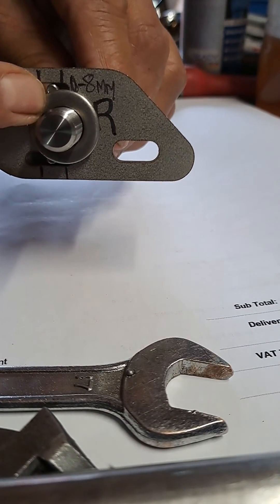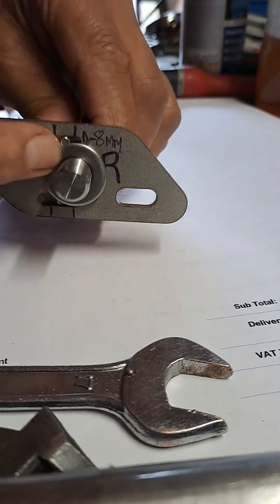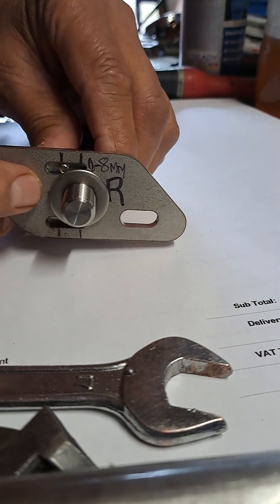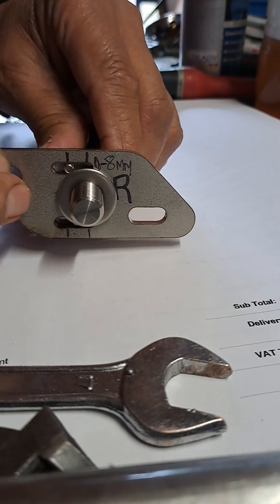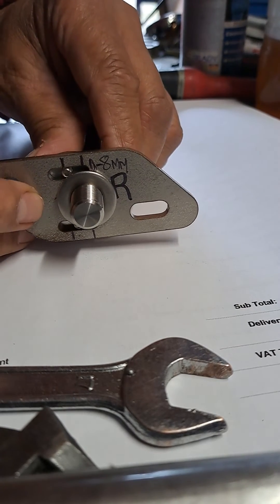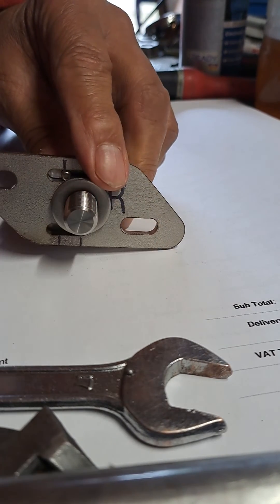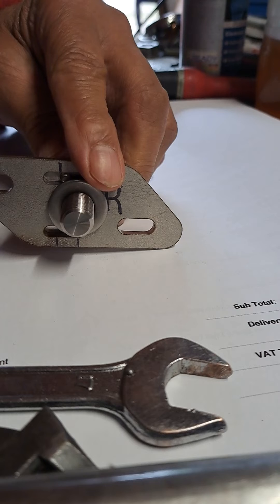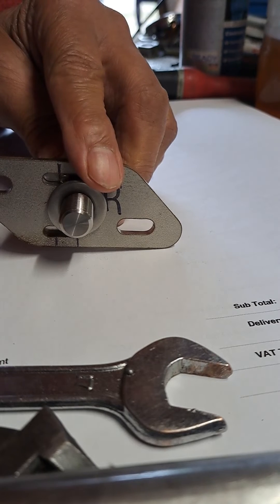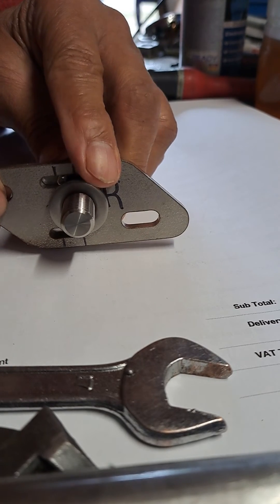Then you clamp it back up again with these two screws here.